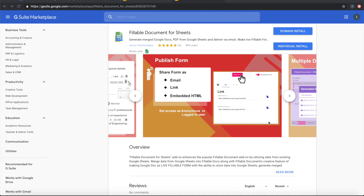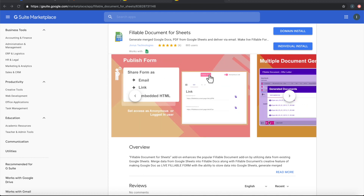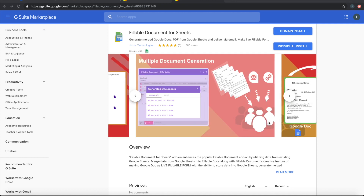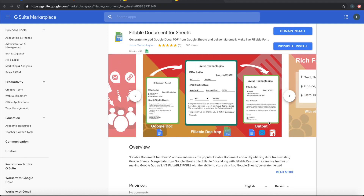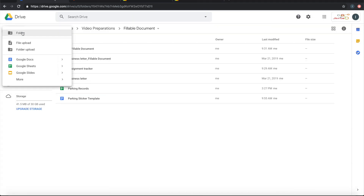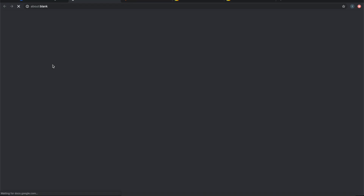Fillable Document for Sheets makes it easy to merge pre-existing records from Google Sheets into a fillable document. In this video, let's look at a demo — let me create a Google Sheet.